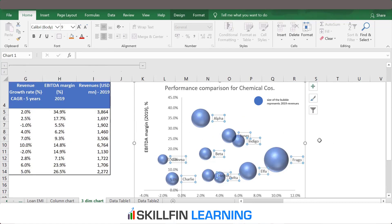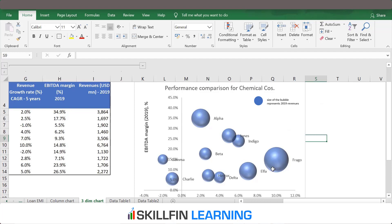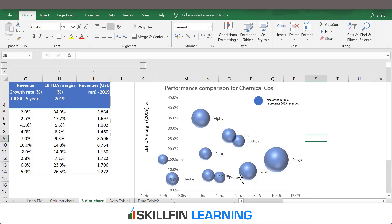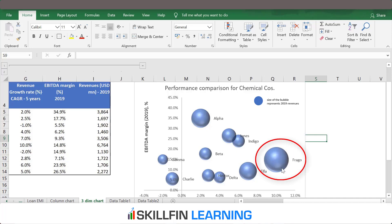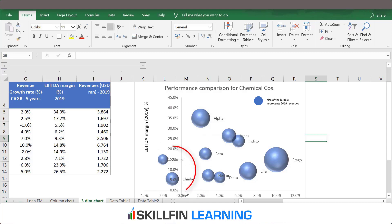This is the bubble chart where the X axis represents revenue growth for the last five years, the Y axis represents EBITDA margin, and the size of the bubble represents 2019 revenues. This analysis shows that Frago is the largest company in terms of revenue and has delivered the maximum growth of around 10%, whereas Alpha has the highest margin but delivered a growth of only 2%. There are also smaller players like Charlie and Gamma, which have delivered low growth and comparatively low margins.